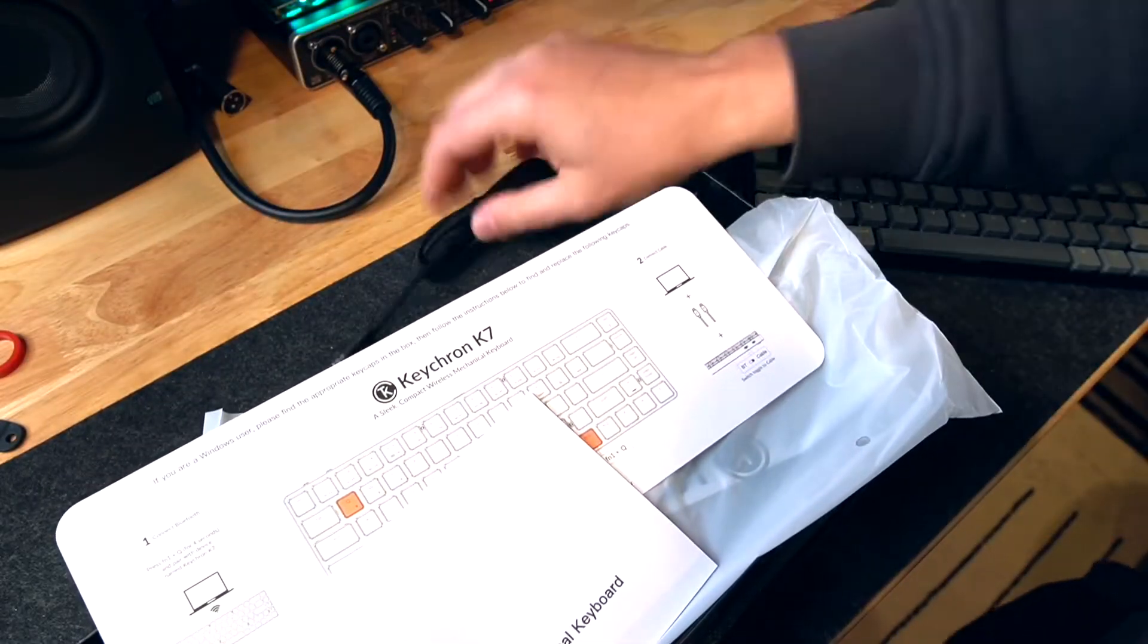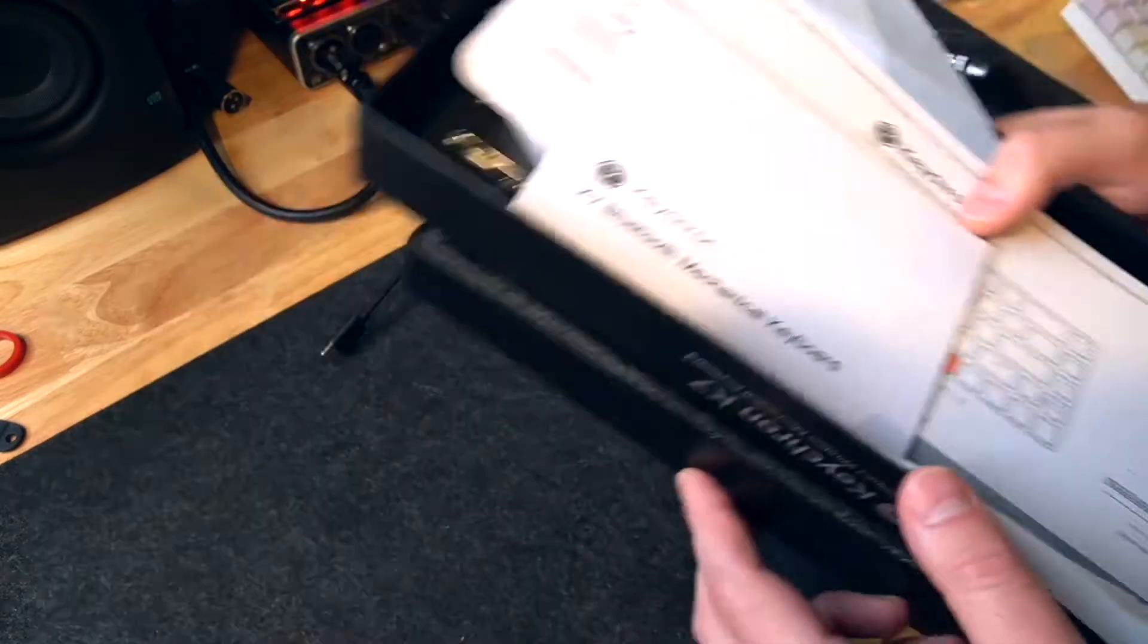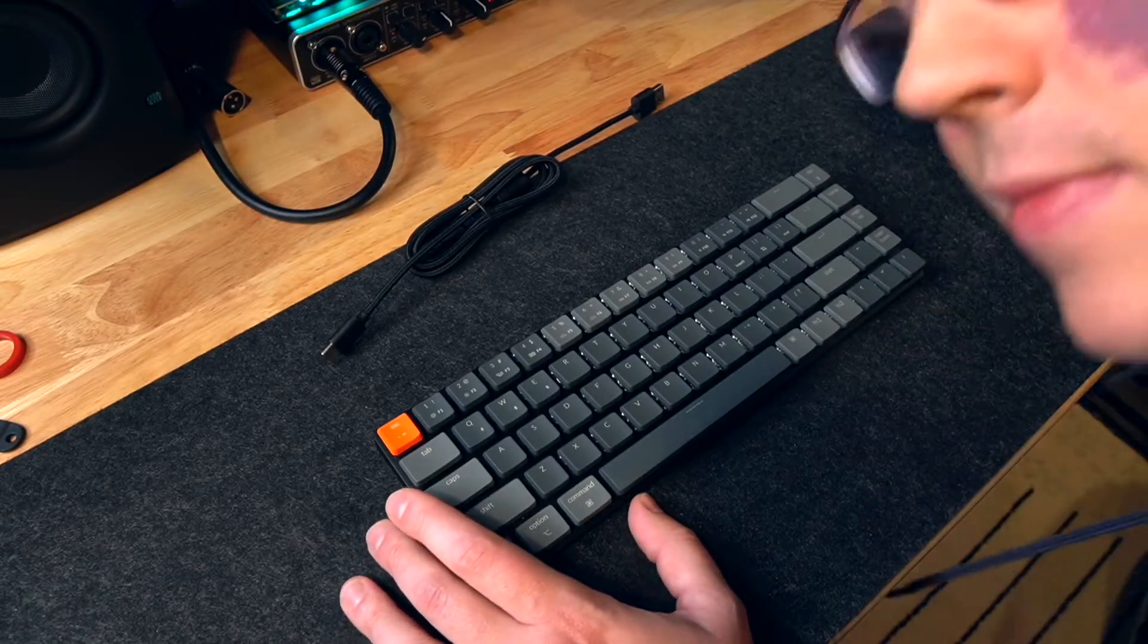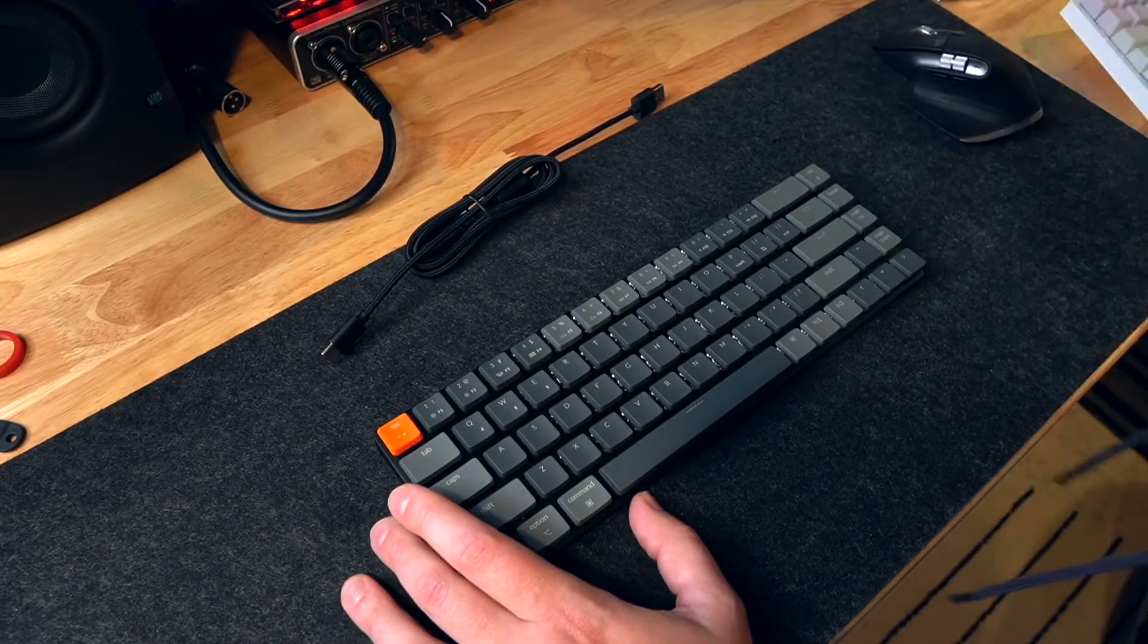I'm going to connect it to my computer here in a second, but first my friends, it's time for the first type.